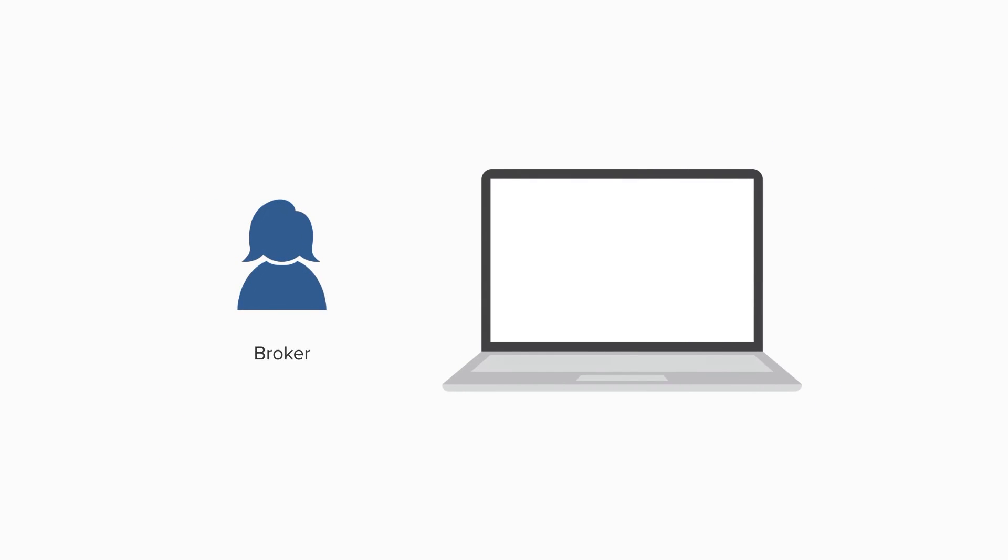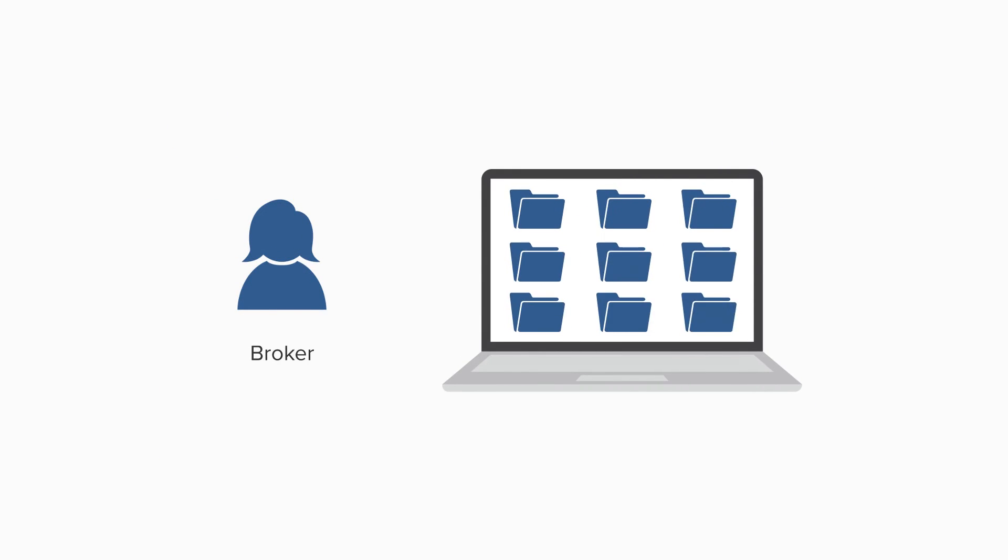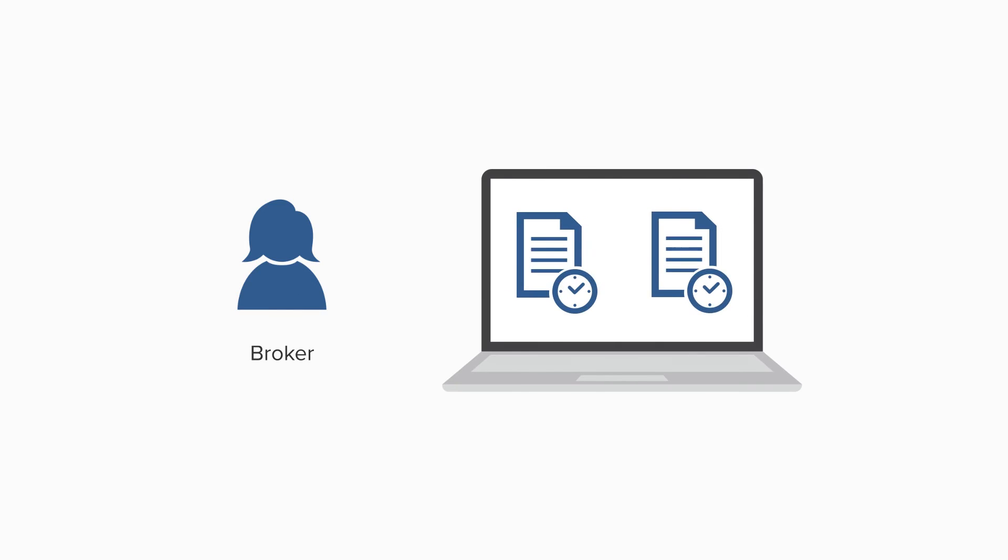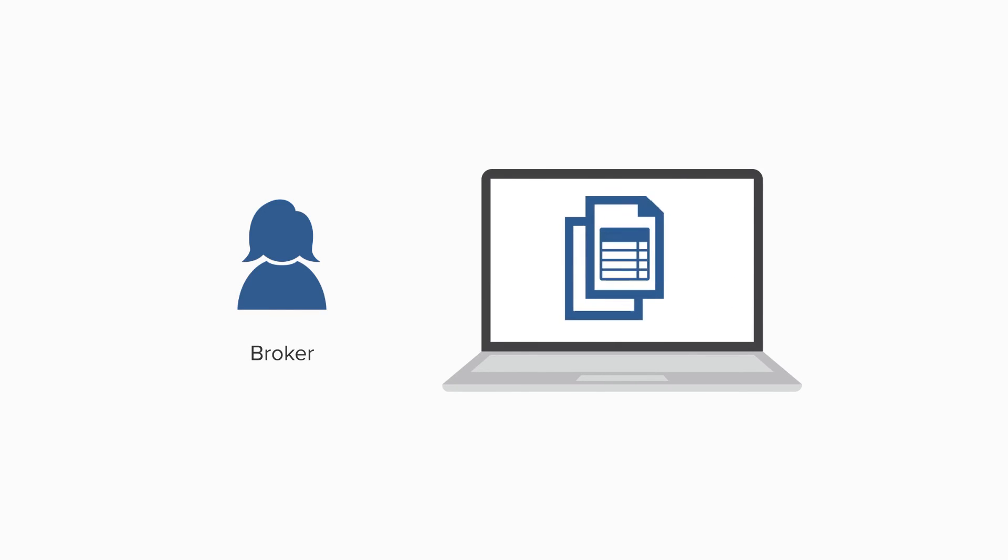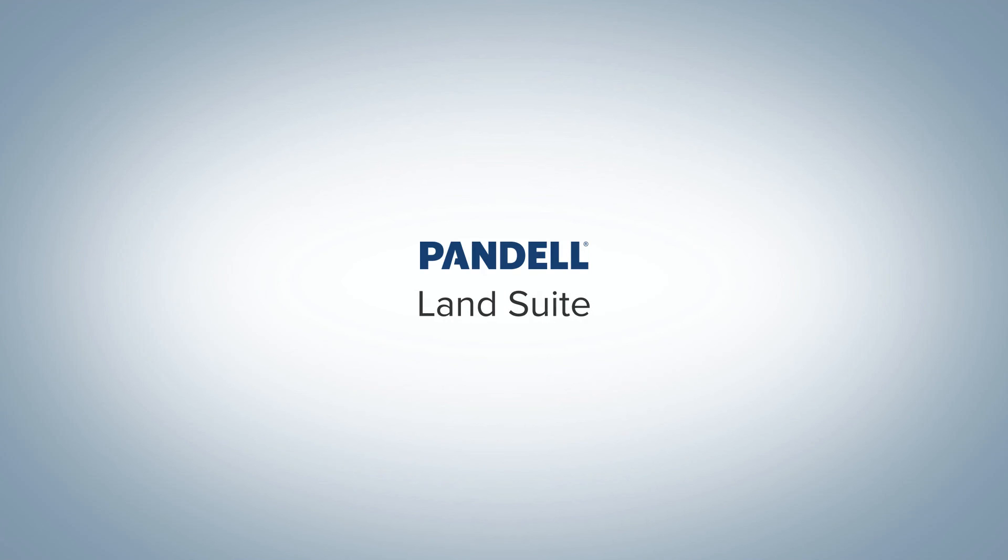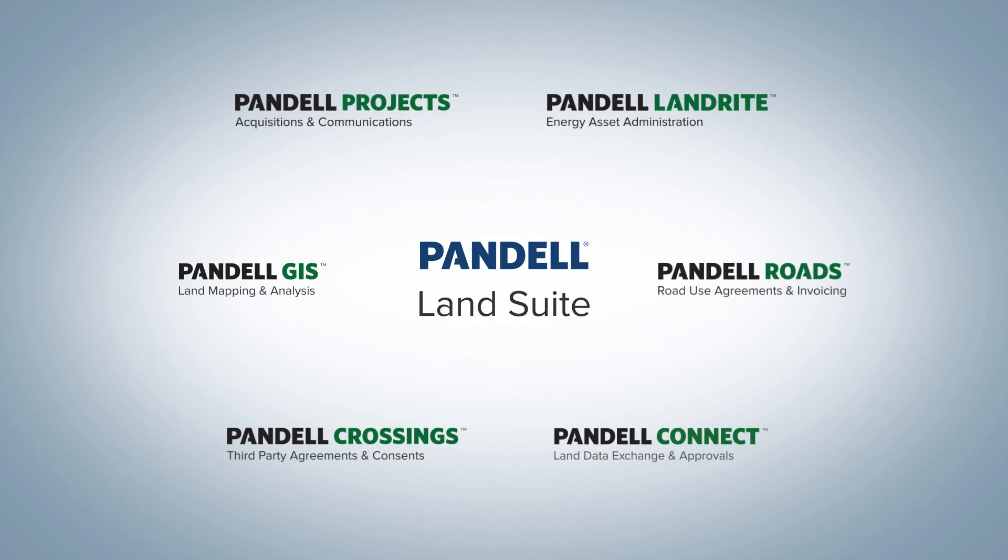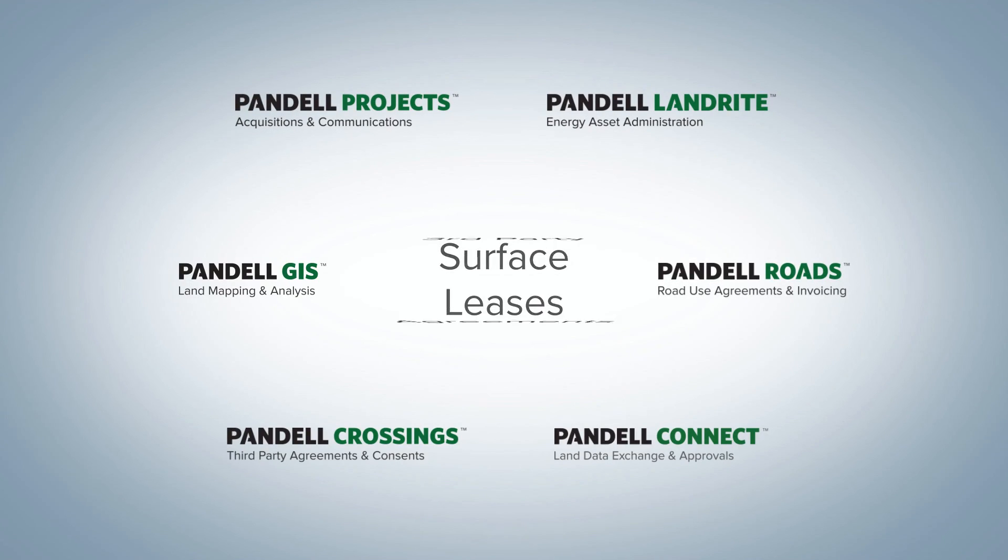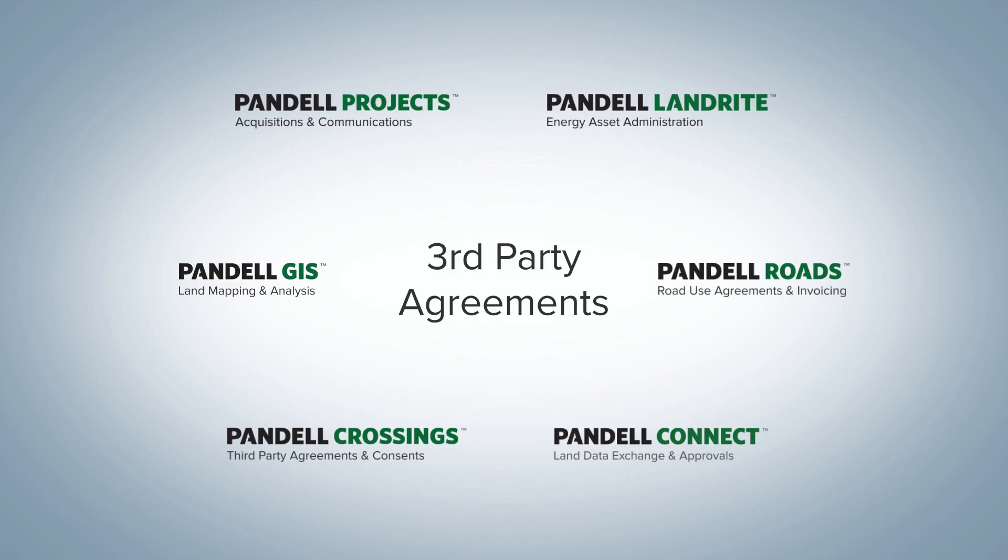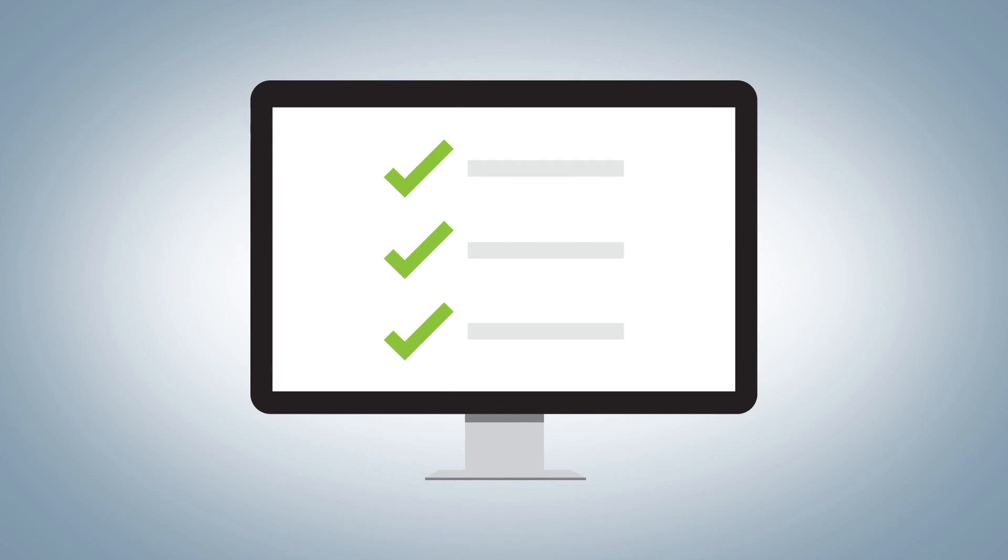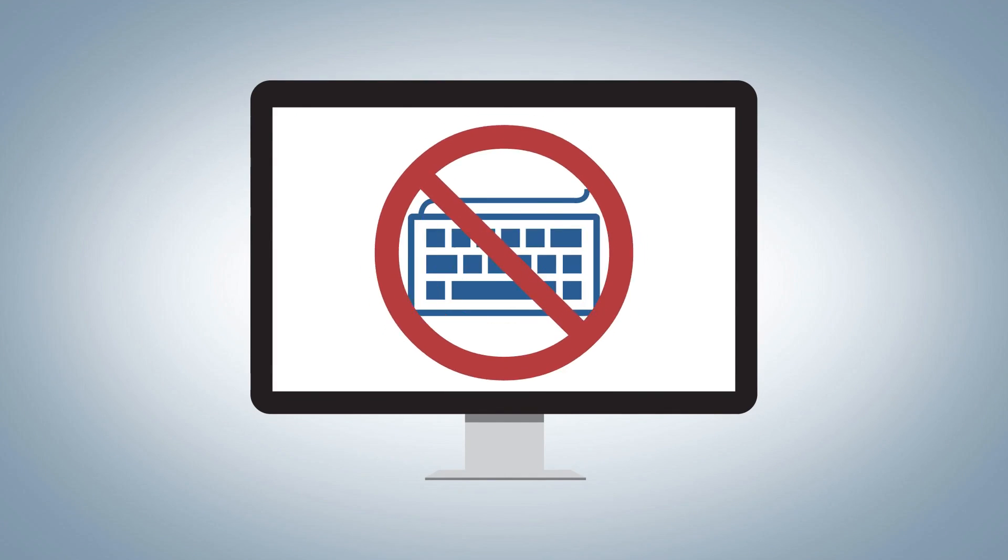Land brokers can also track all their time within every project, and once a project is complete, timesheets can be combined to create an invoice. Projects integrates with Pandell's Land Suite to seamlessly transition your surface leases and third-party agreements from acquisition to daily management. This integration also avoids redundant data entry.